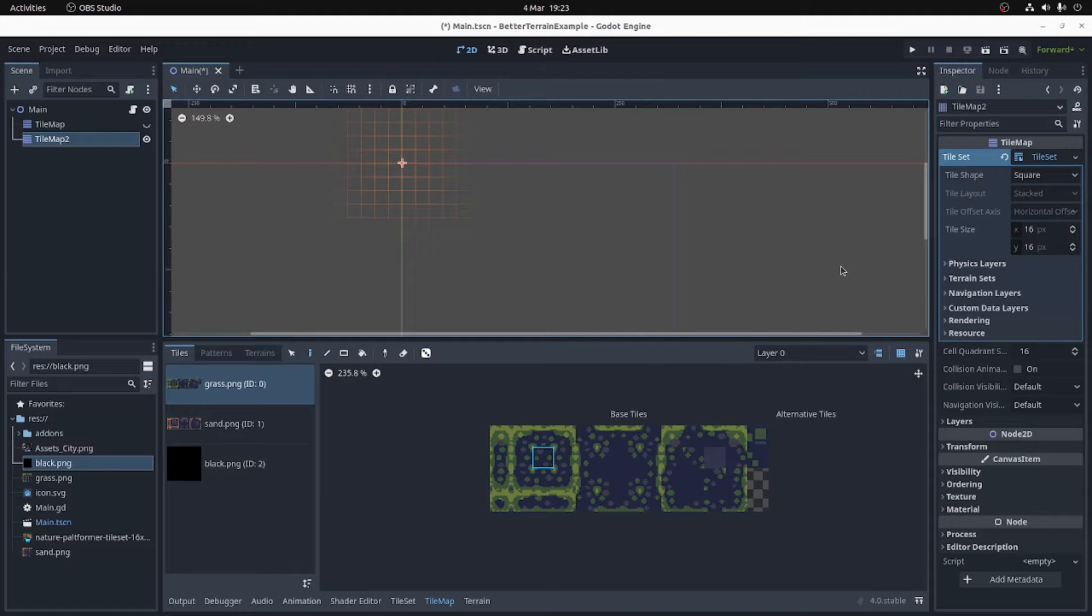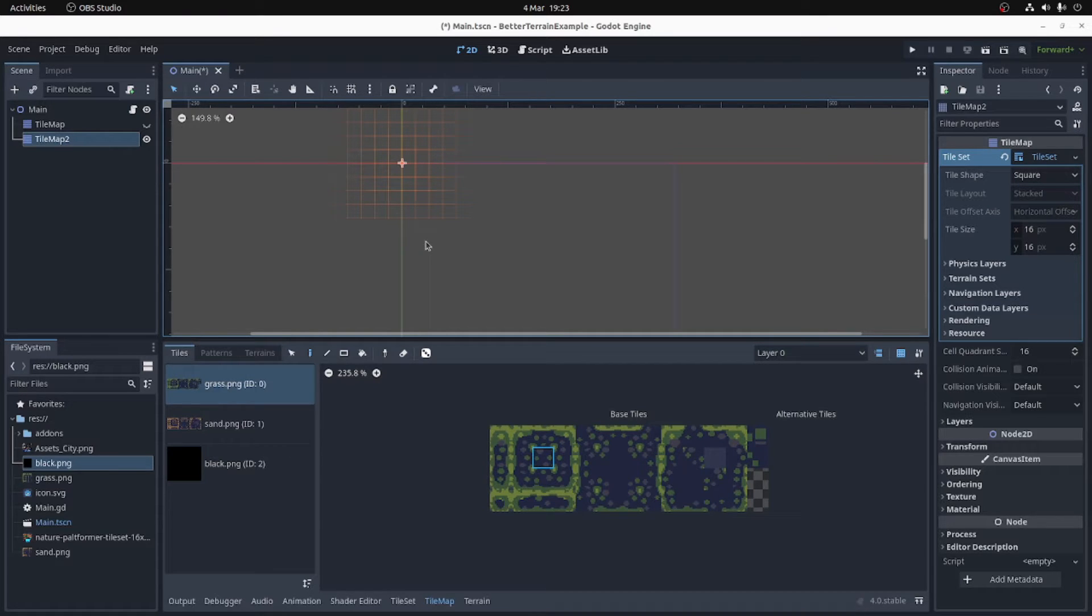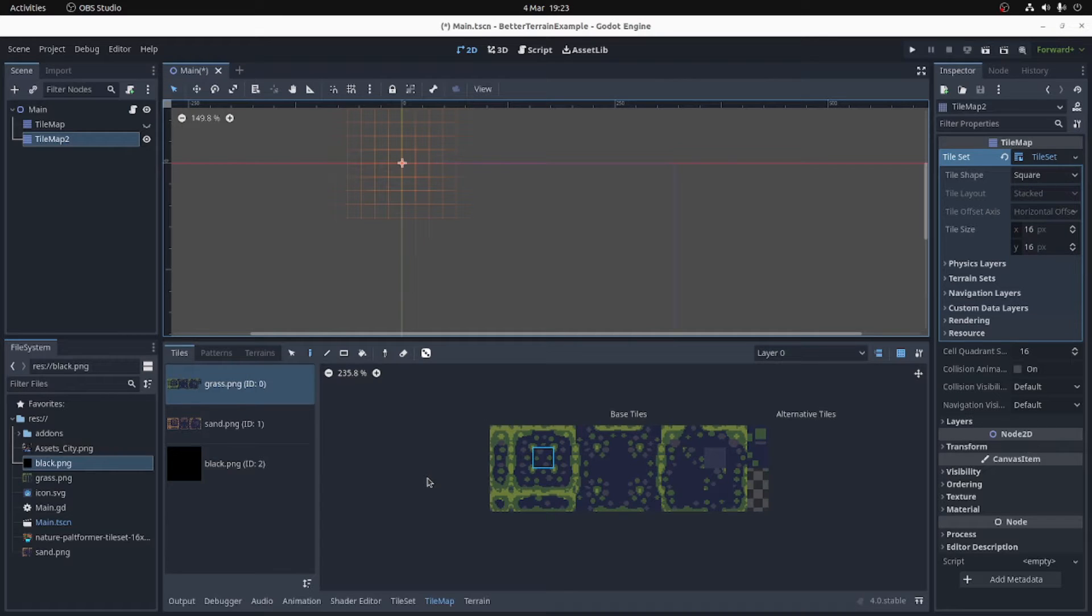Hello again. I'm here with another example of Better Terrain, the plugin for Godot. See the other video for a more detailed overview, but this is about a more specific use case that I've seen asked about quite a lot.